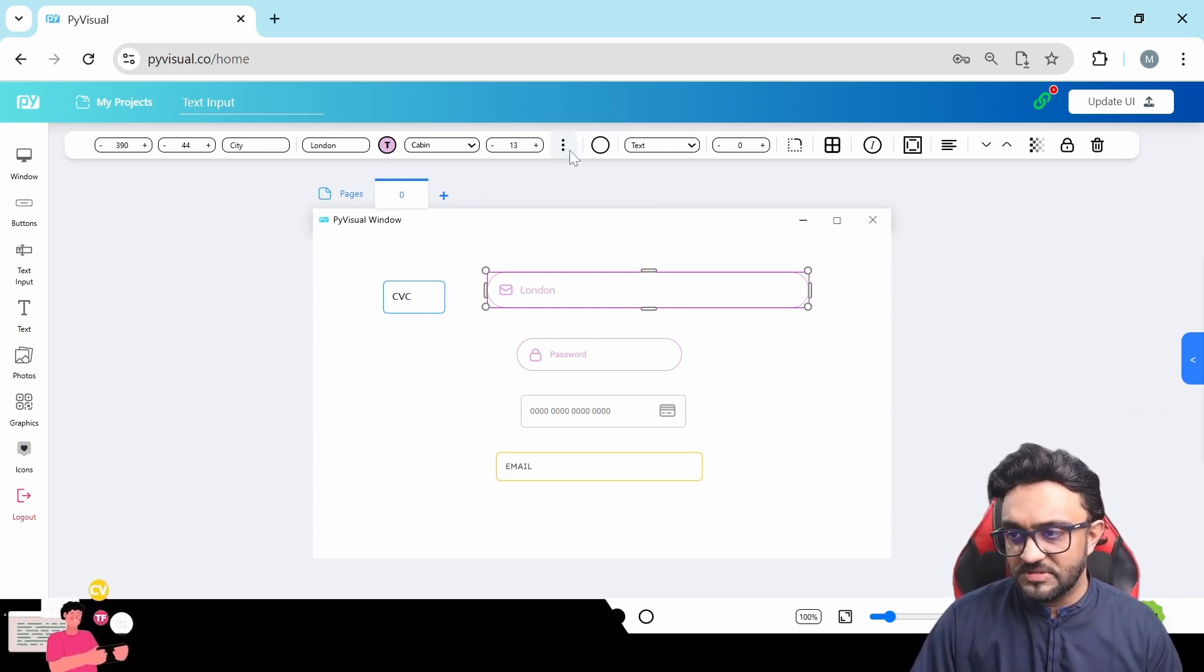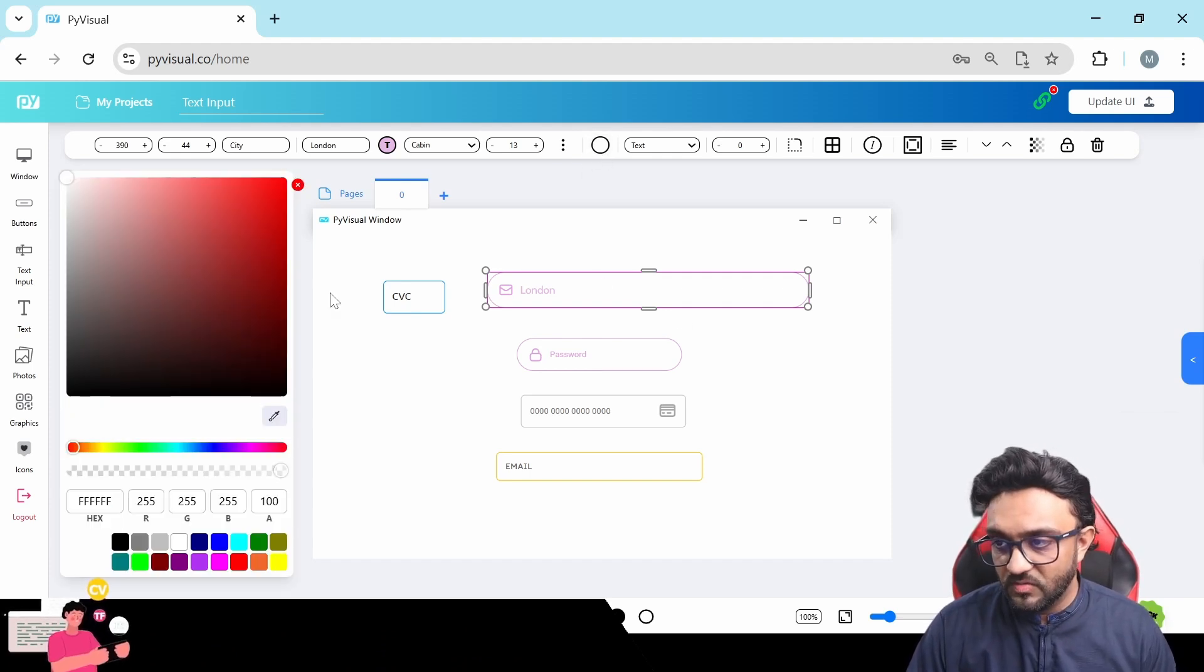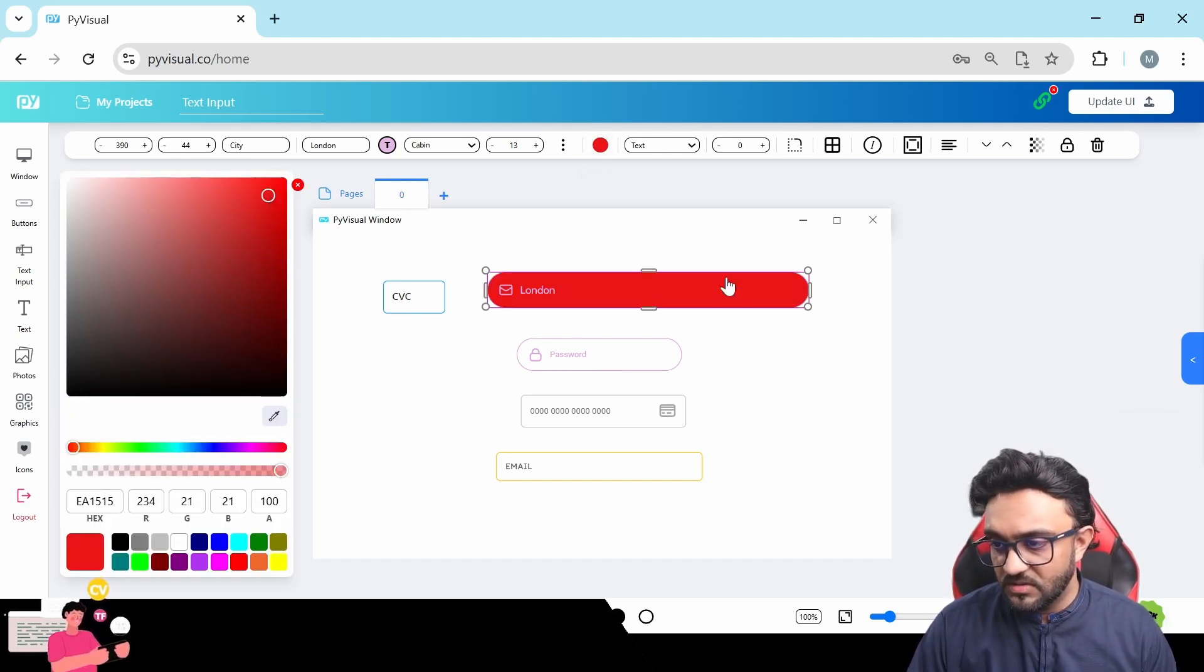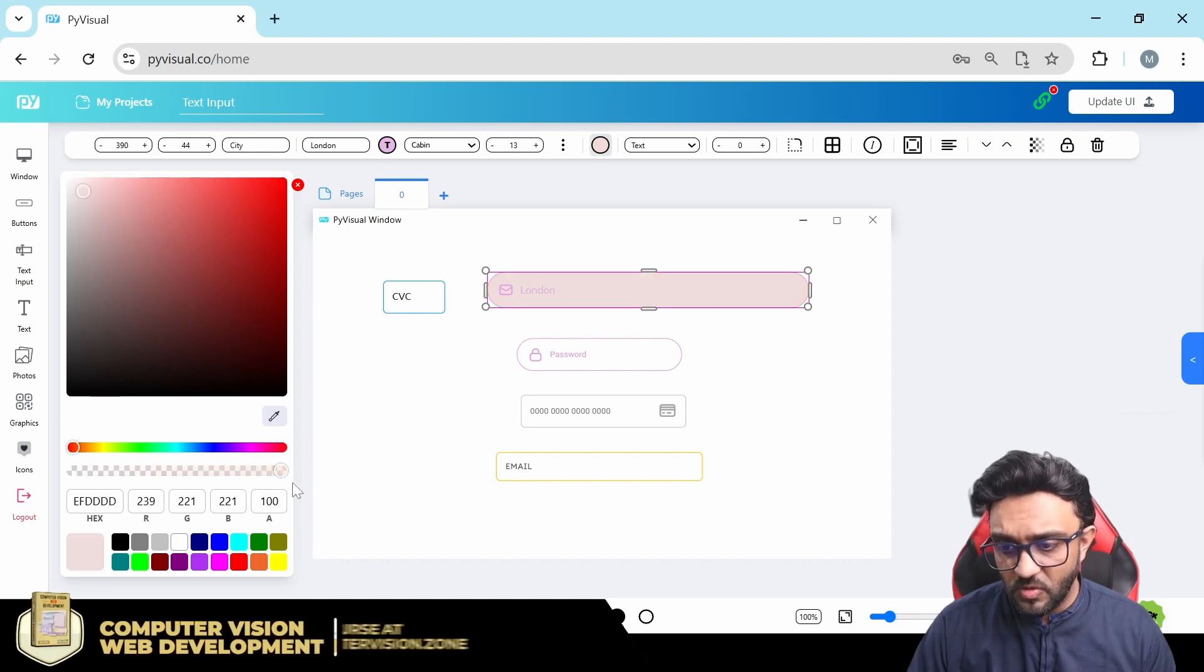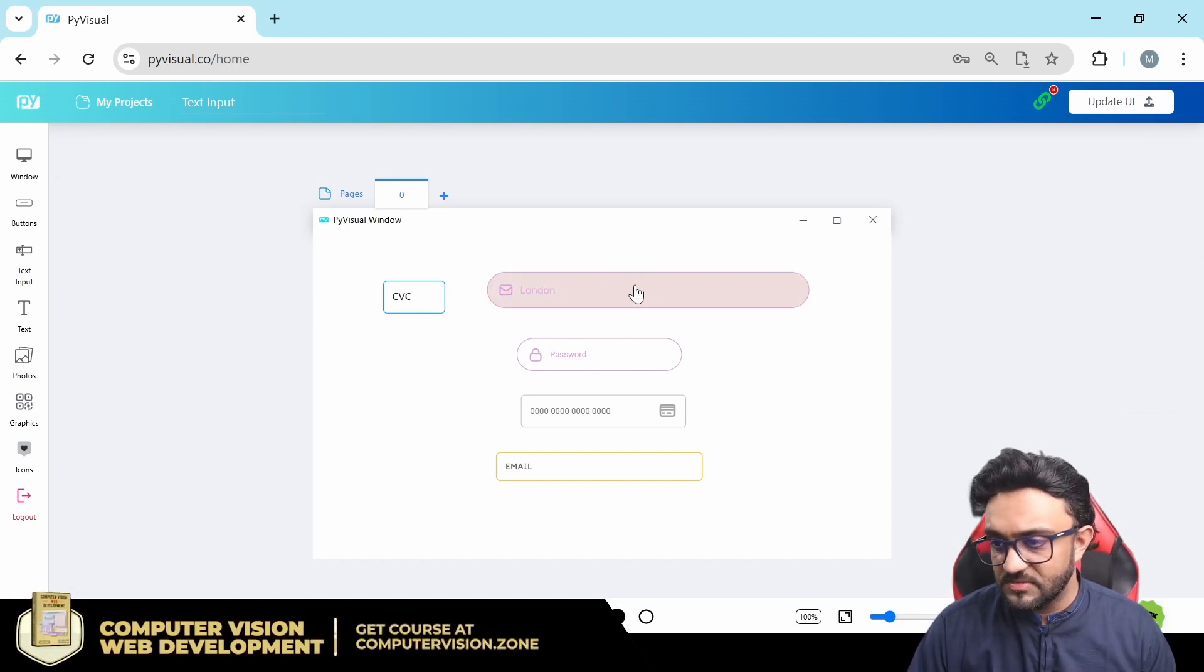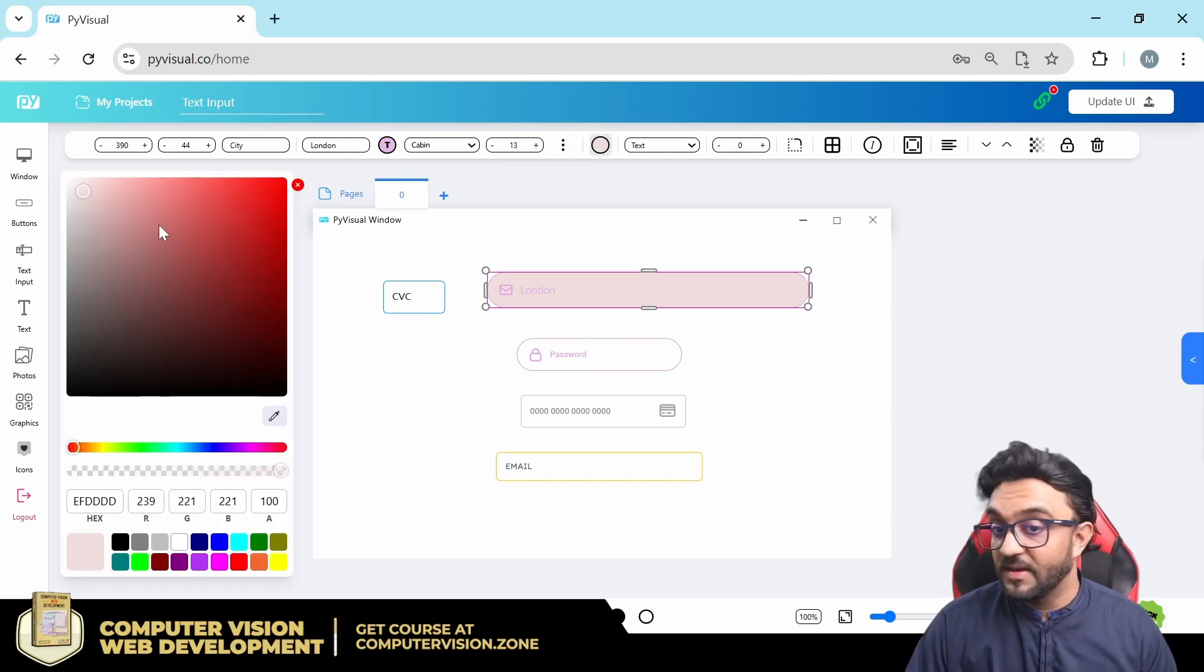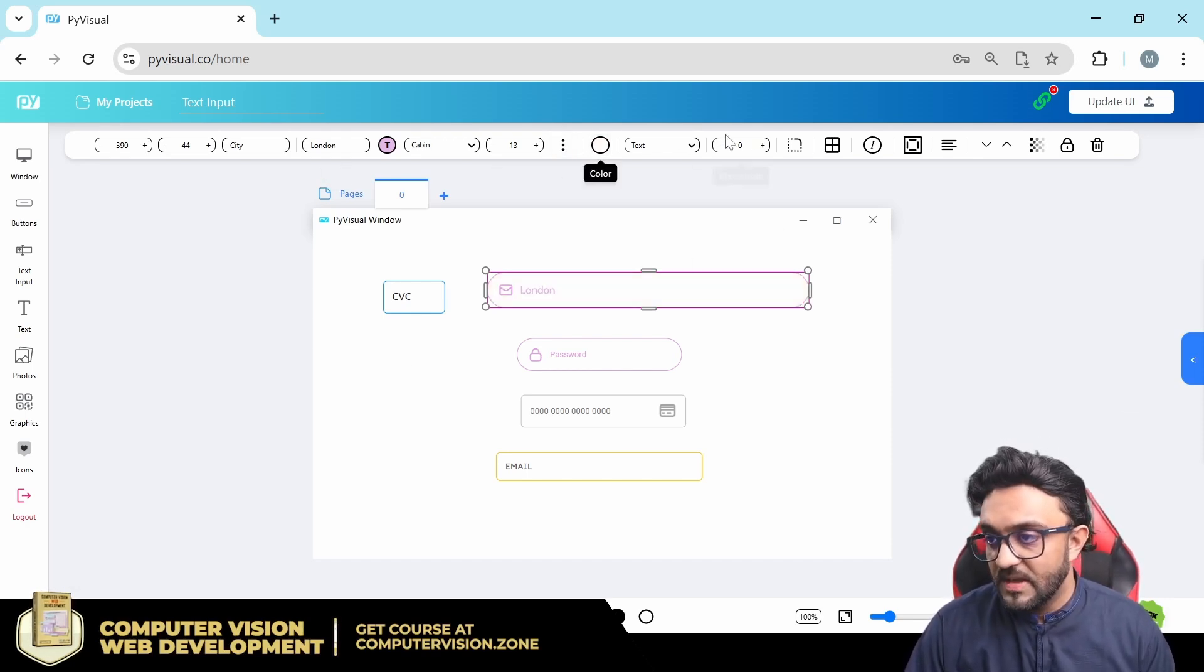Then we have the background color. So here the background color, you can see it becomes red. And if you don't want any background you can remove the transparency, or you can just make it white if your background is white. So that's the idea.